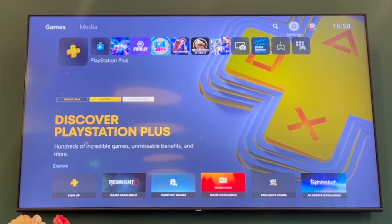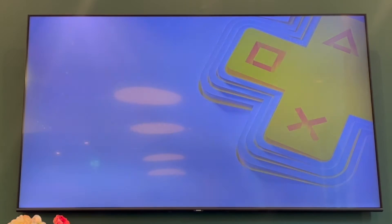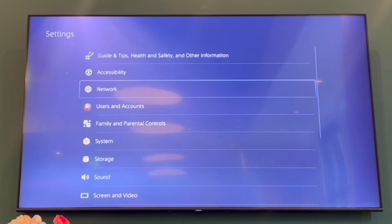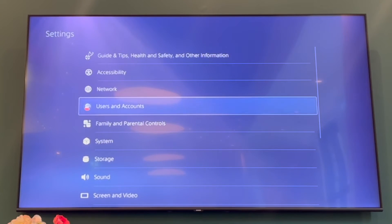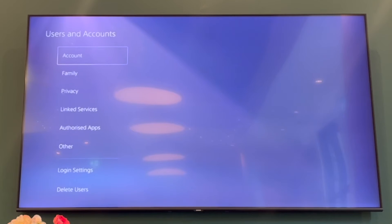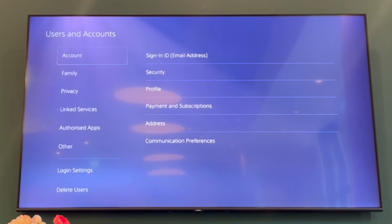In that part, scroll along until you see Settings and click X on that. Then you want to scroll down until you see the section where it says Users and Accounts, and click X on that.